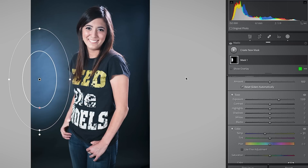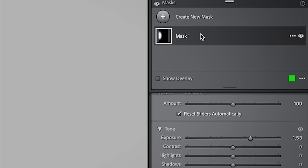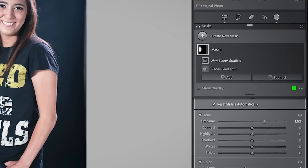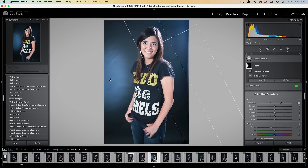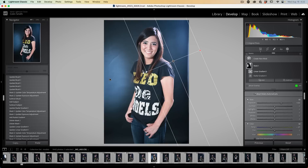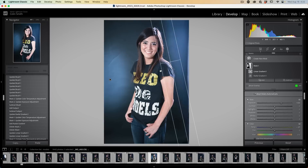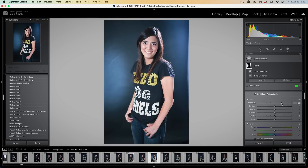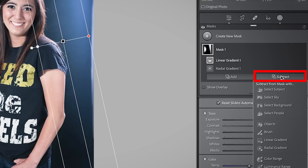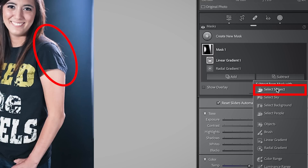Let's add a second light on the other side. Click on the mask and choose add. I'm going to grab a linear gradient and bring this down from the side. Let's increase the exposure a little bit more. We've got some lights kind of happening there, but what we need to do is isolate them from the model. So we're going to choose subtract, then select subject.